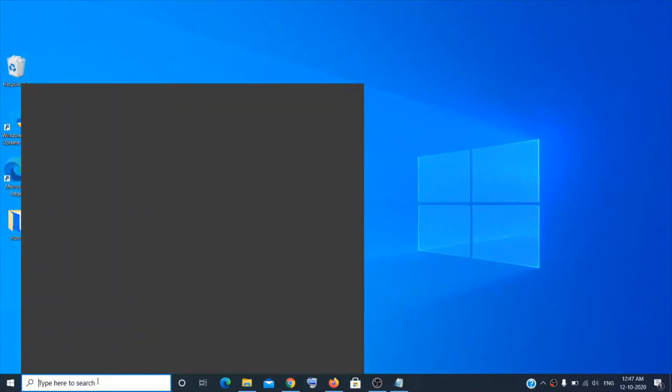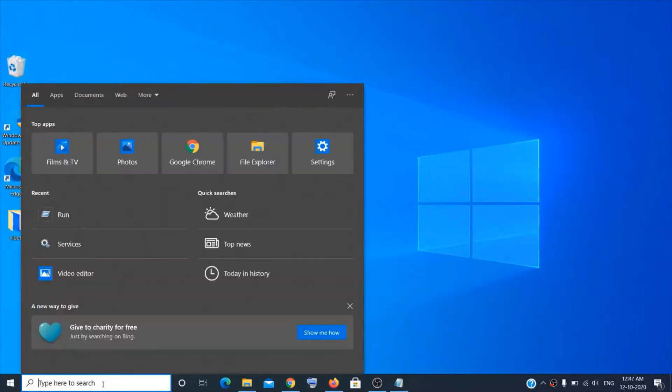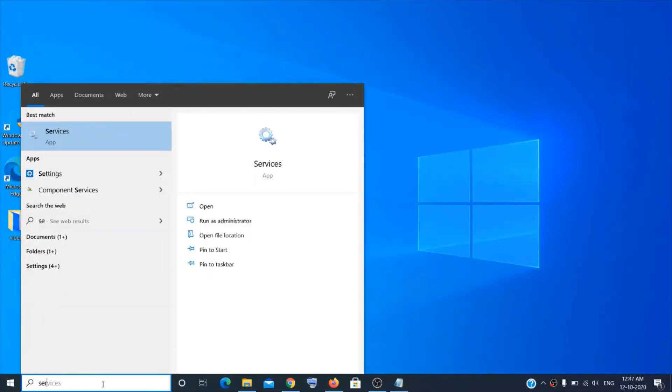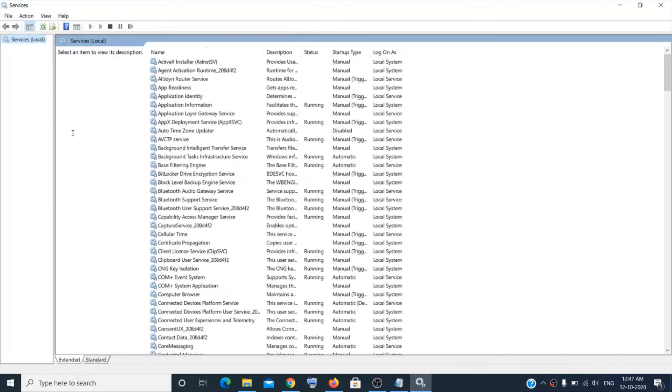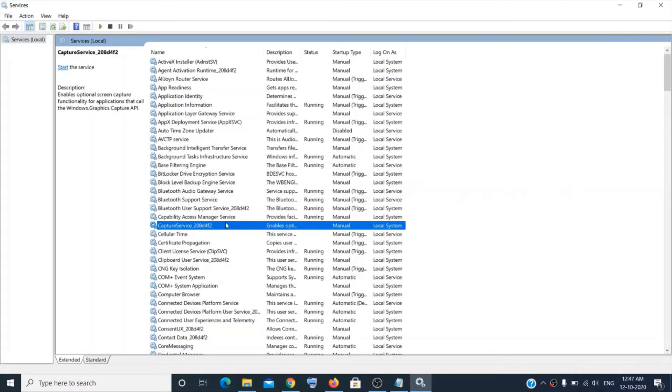Just go to the search box and type services and then you will see the Services app. Click on it. Either way you can check.